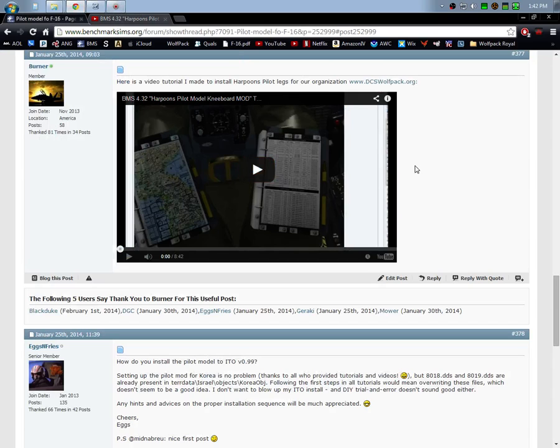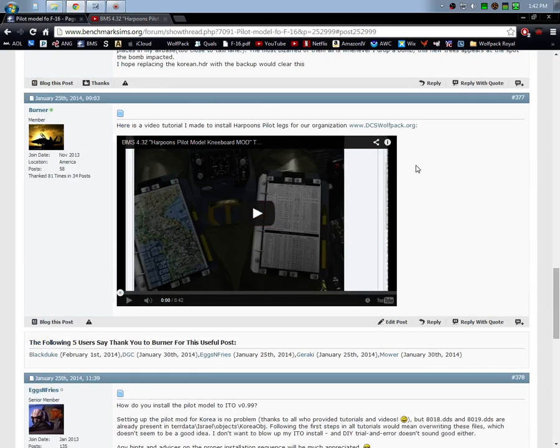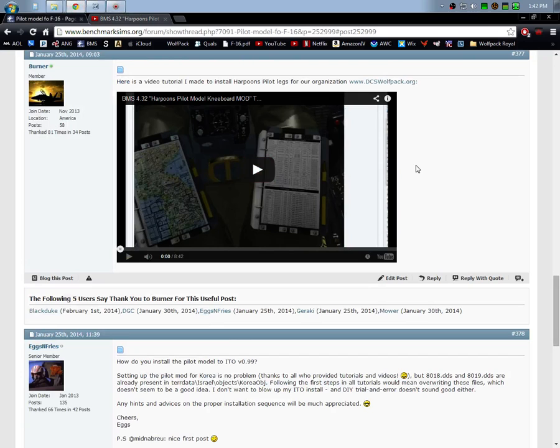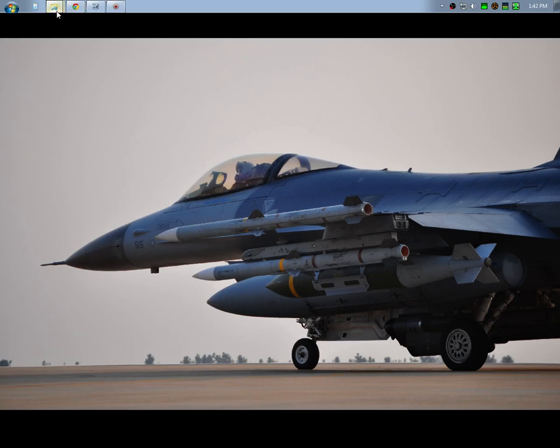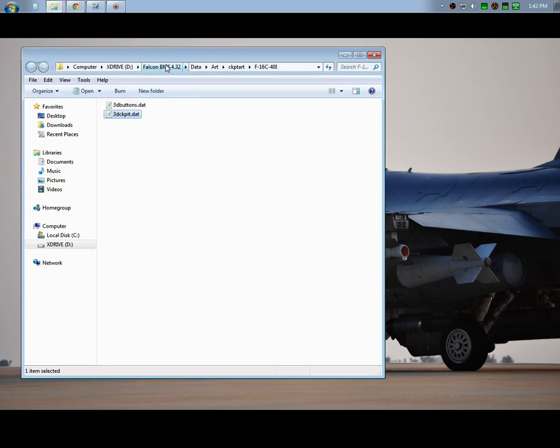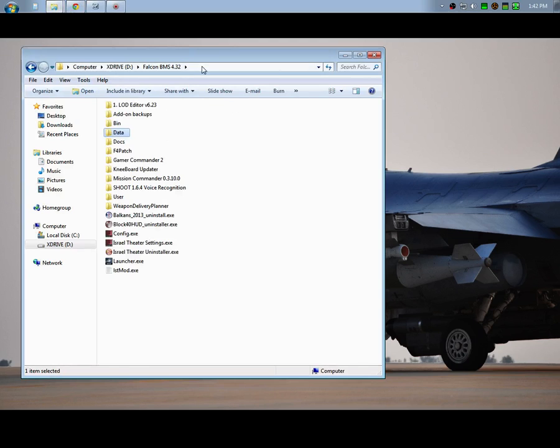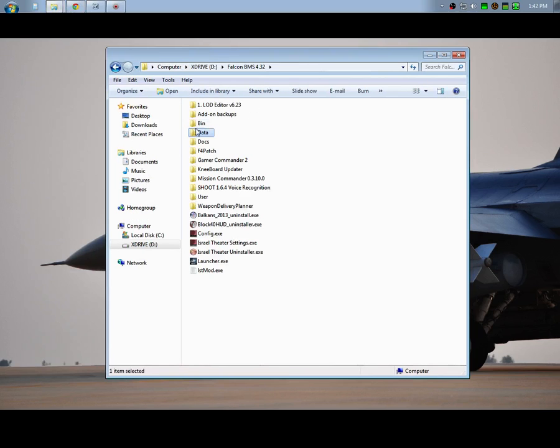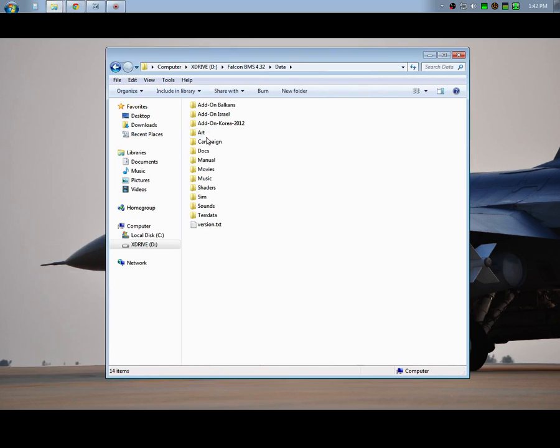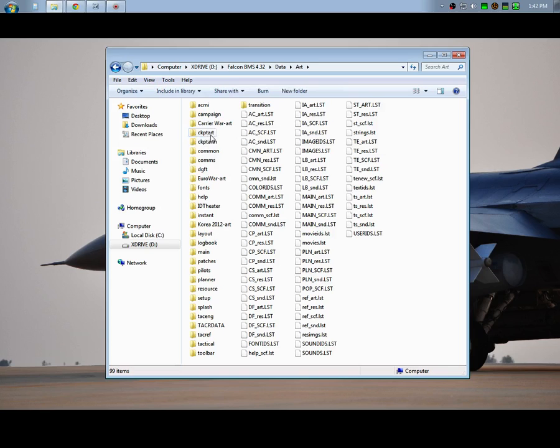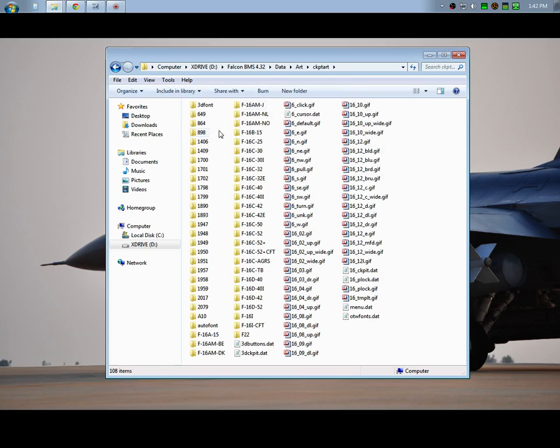There was a post made by Demo that highlighted how to do this. Demo basically said if you go into this directory, Falcon BMS, go into Data, go into Art, and then see it says Cockpit Art or CKPT Art, go in there.